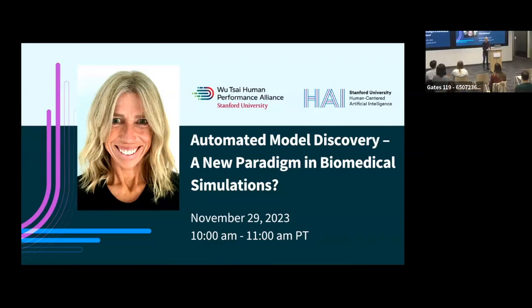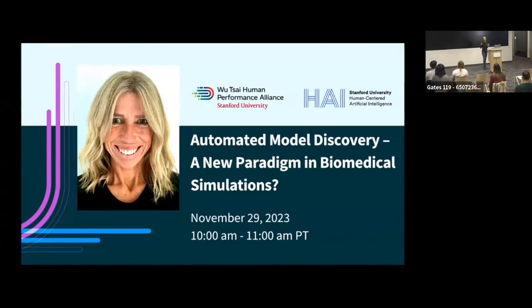It's great to get introduced to everybody here before the talk. What I would like to do is share our work on automating the process of discovering a good model. By model, I mean a mechanics model that maps deformation into stress. It's a narrow definition of model, but I'll show you in a bit how that applies.